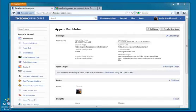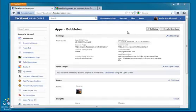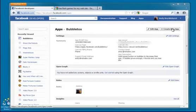We're going to begin by creating an app within Facebook. I'm in developers.facebook.com/apps. You can also get here by going to facebook.com/developer and it will redirect you.